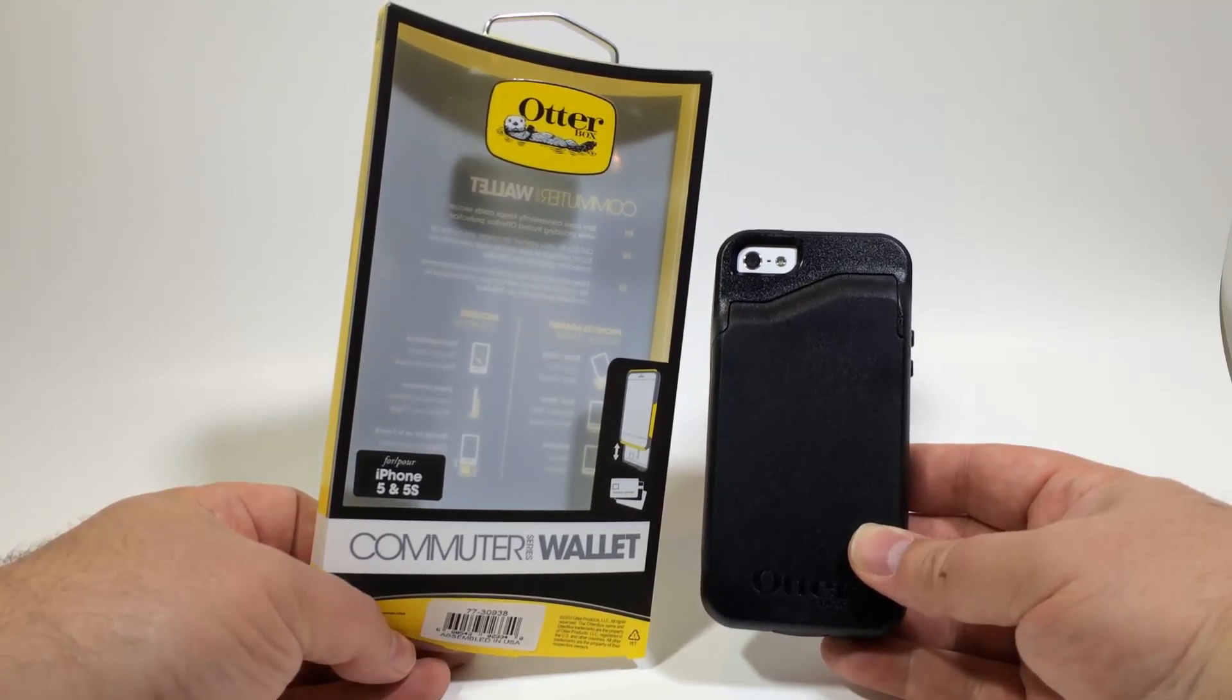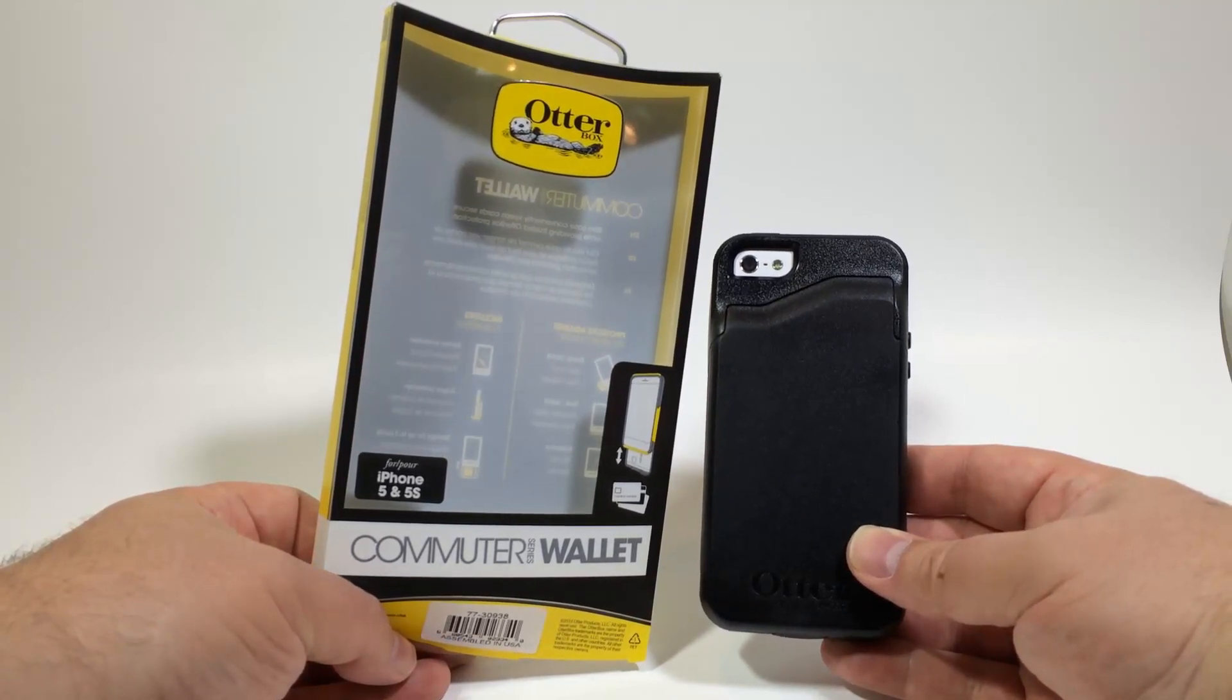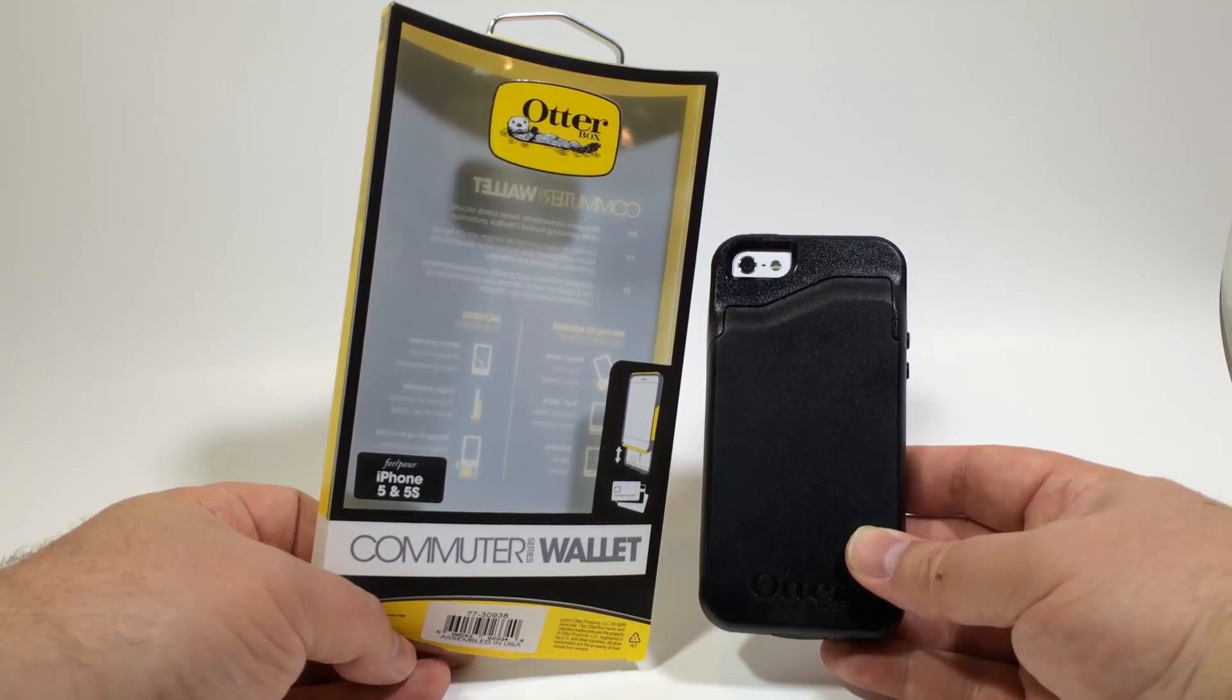Check out the commuter wallet series and all the other wonderful cases they have on their website. Hi folks, thanks for watching. Be sure to hit the subscribe button. You want to subscribe and tell your friends so that we can keep bringing all this great content.